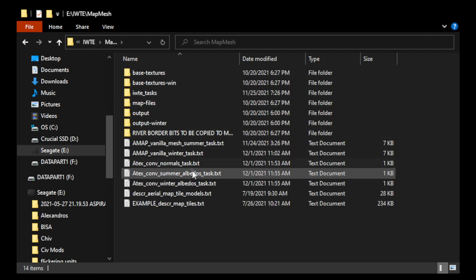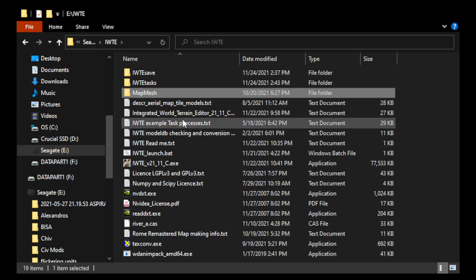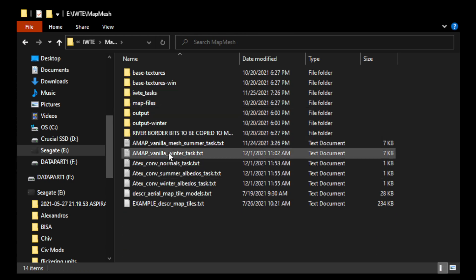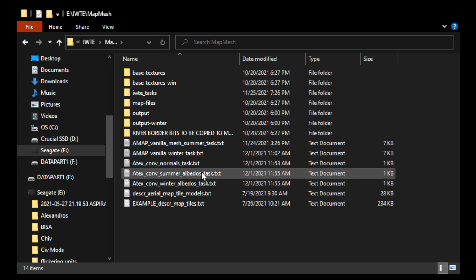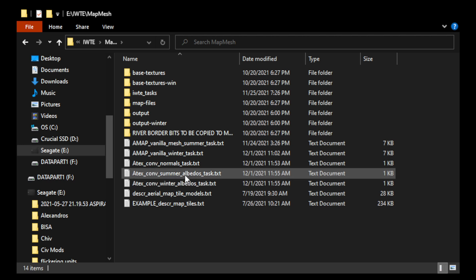And when we go to map mesh, this is where I have my winter tasks. So I actually have separated out the tasks. All these tasks are in the example task processes. Okay, and if you need help, you can ask me on discord for this. But I have different tasks for winter or normals. This, the normals are for the normals texture files that Rome Remastered needs. And it gives the map a little more depth to the, it gives the textures a little more depth and it's nice. And then the summer albedos, which generates textures, summer textures and winter albedos generates the winter textures.